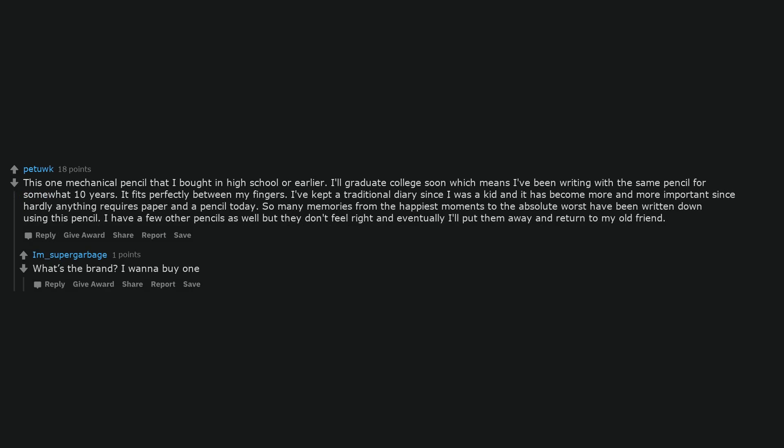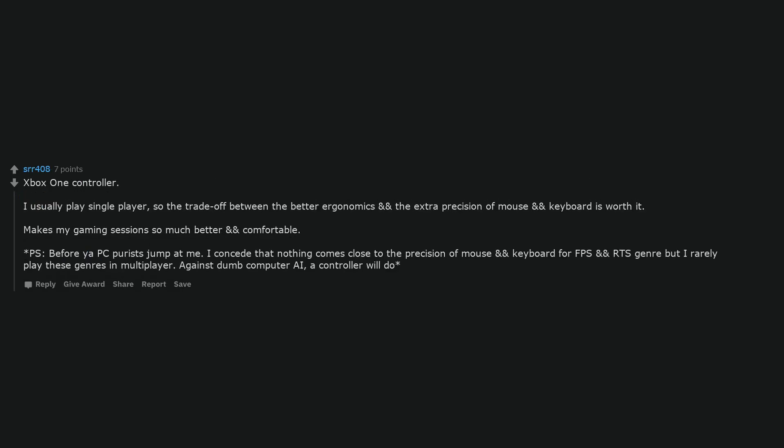So many memories from the happiest moments to the absolute worst have been written down using this pencil. I have a few other pencils as well but they don't feel right and eventually I'll put them away and return to my old friend. What's the brand? I wanna buy one.